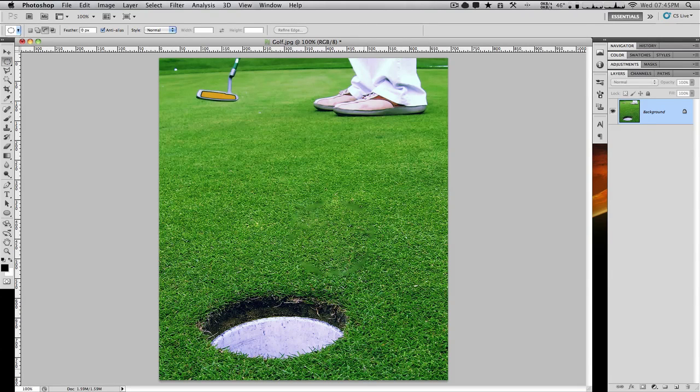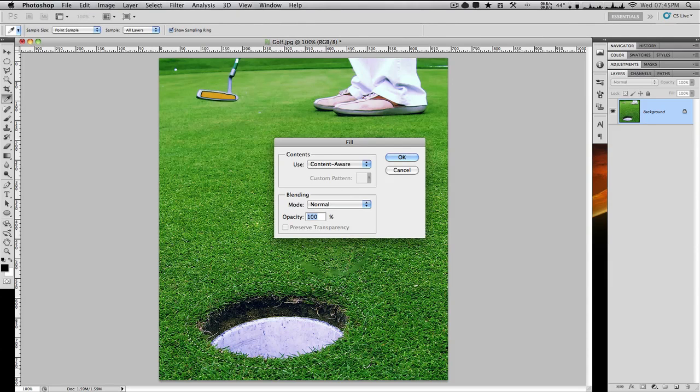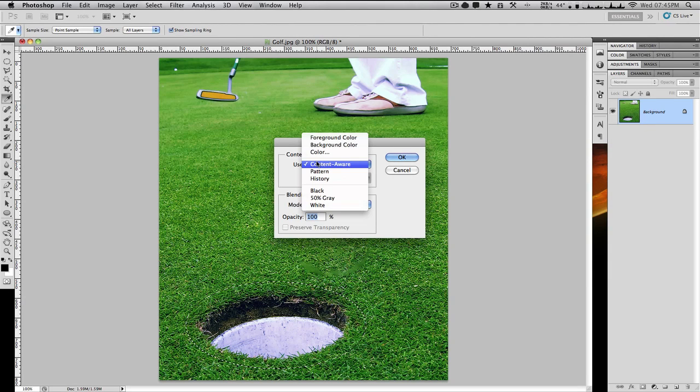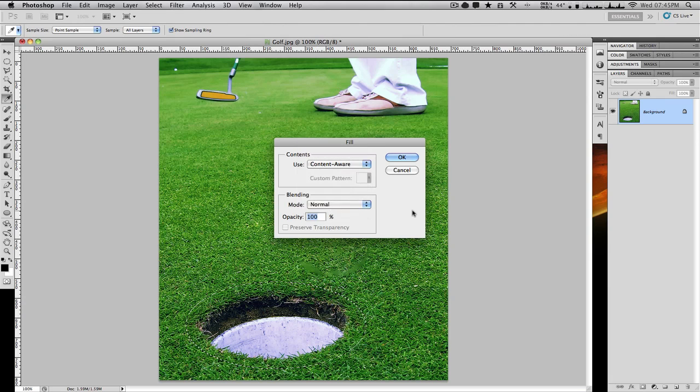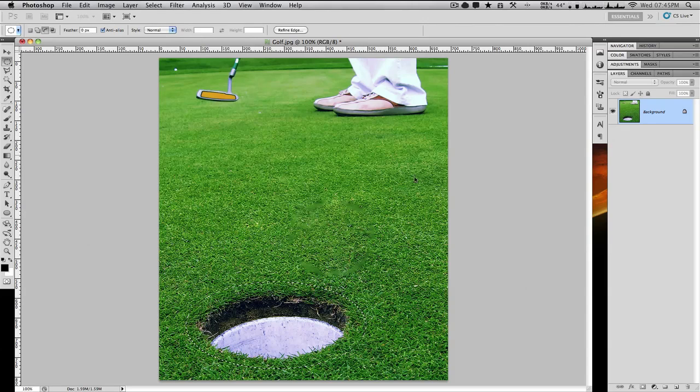I'm going to select the hole, and again you want to give it a little bit of space. Then hit delete or backspace and use content-aware. In Photoshop CS4 we would have had foreground color, but now we have content-aware. Hit OK.